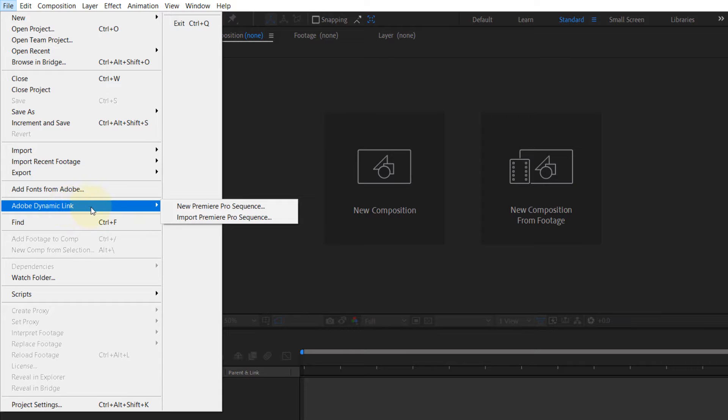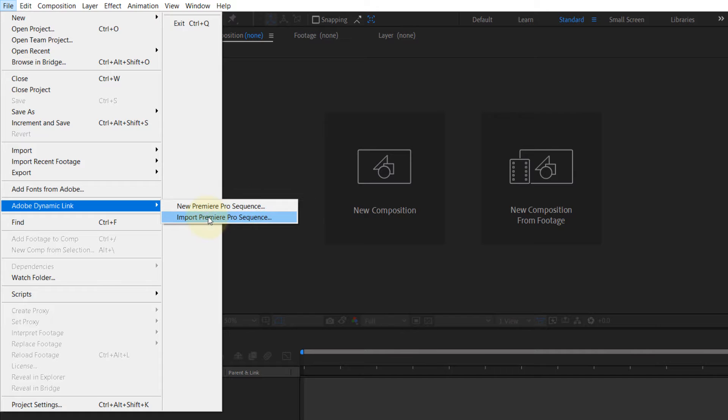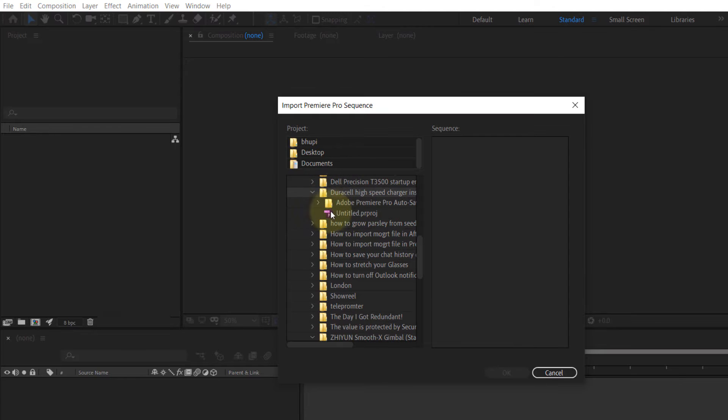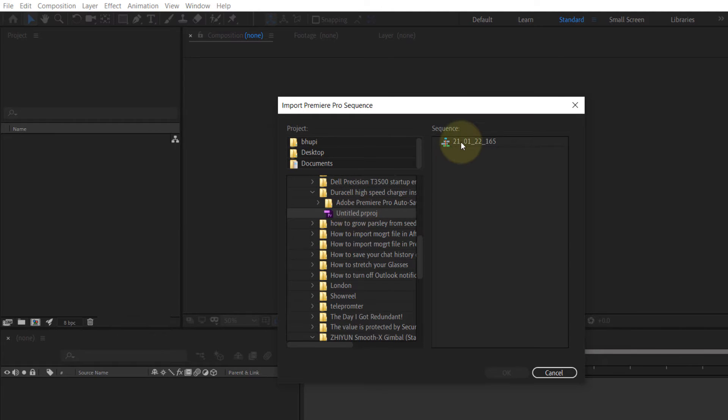And here you need to click on Import Premiere Pro Sequence. Then you need to go to the folder where you have saved the project and select the Premiere Pro project, and then click on the sequence.